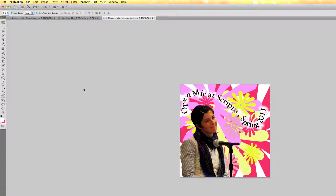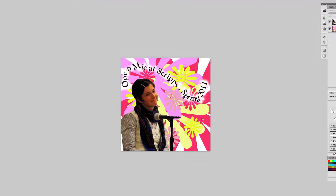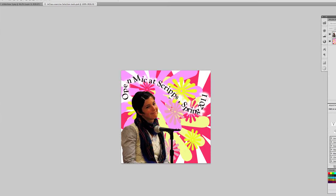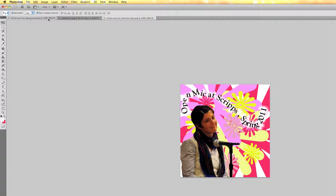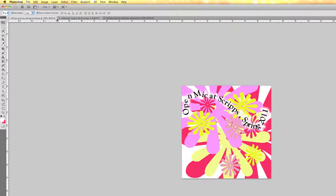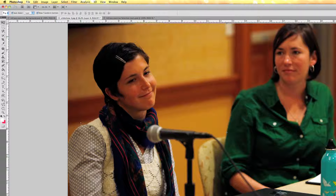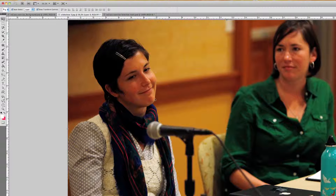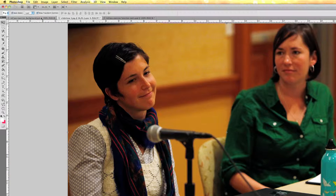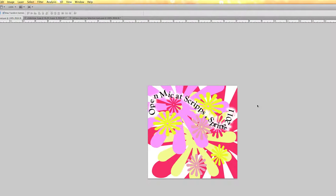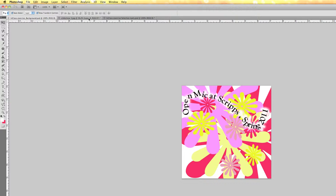Hello everyone. In this tutorial we'll be working on using the lasso tools to create this graphic. There is a background, and I selected the girl using the lasso tools along with the mic, and then just moved her over this background.